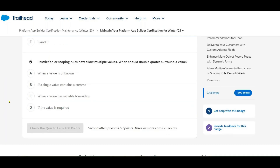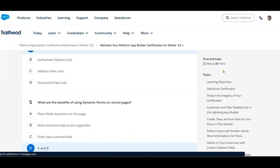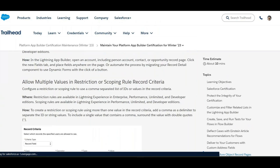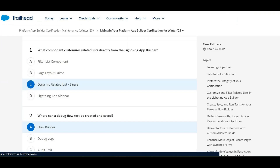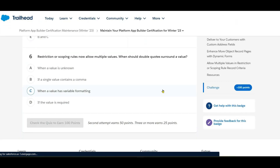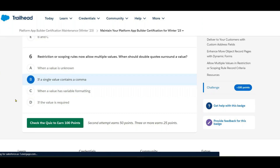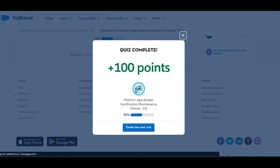Next: restriction and scoping rules — when should you use double quotes to surround a value? When the value is unknown, or when a single value contains a comma. If a value contains a comma, wrap it in double quotes.